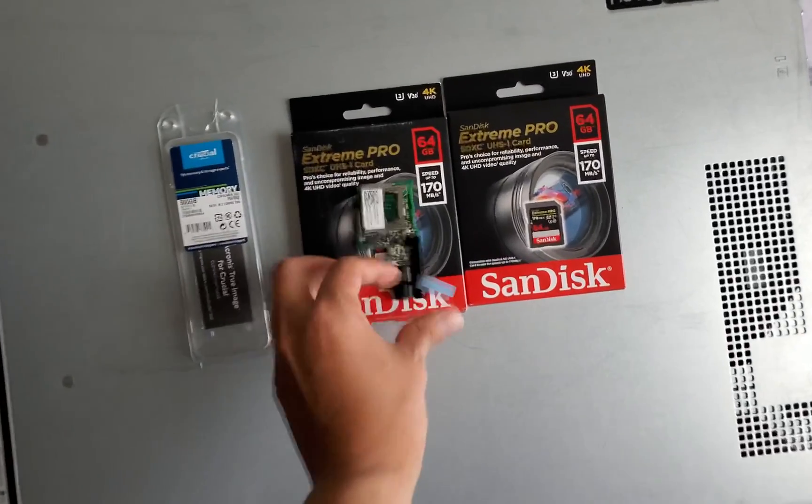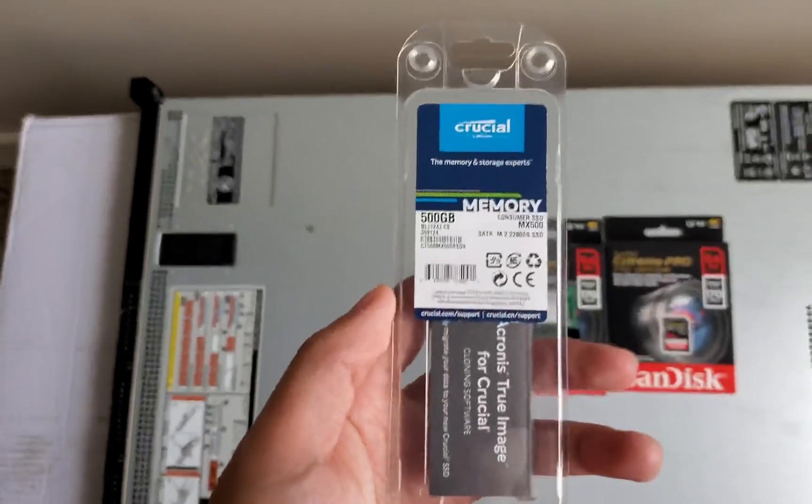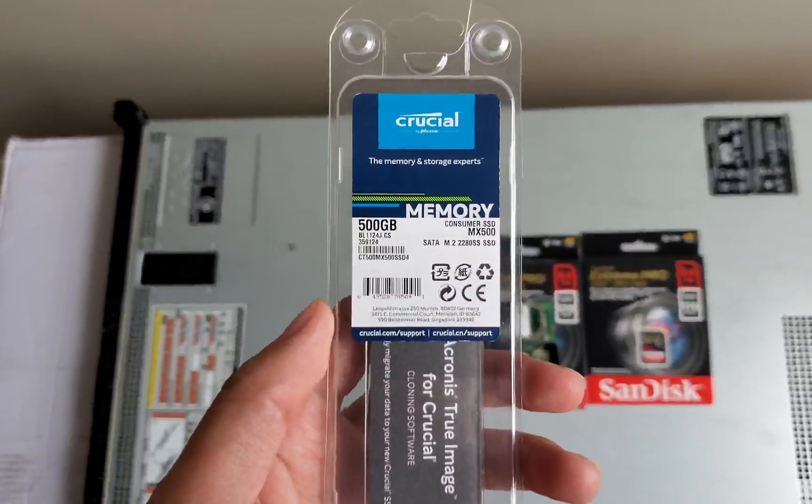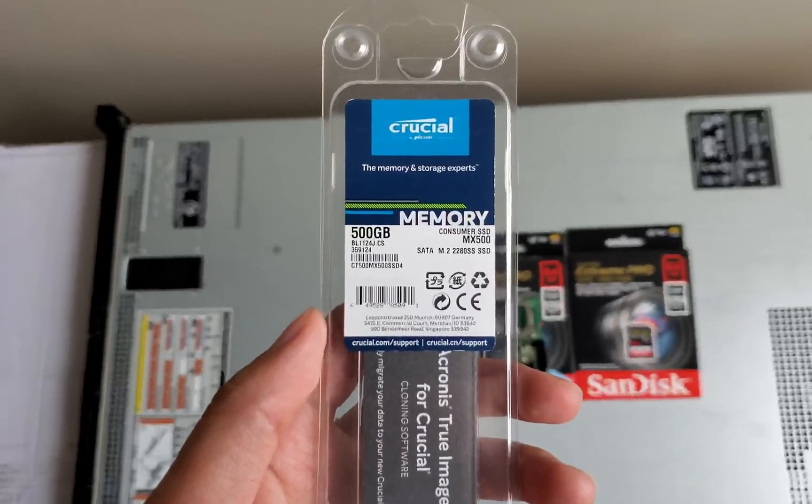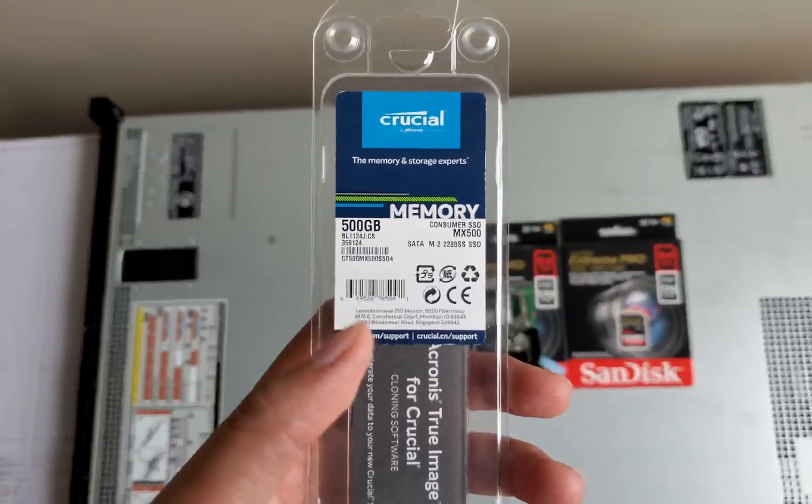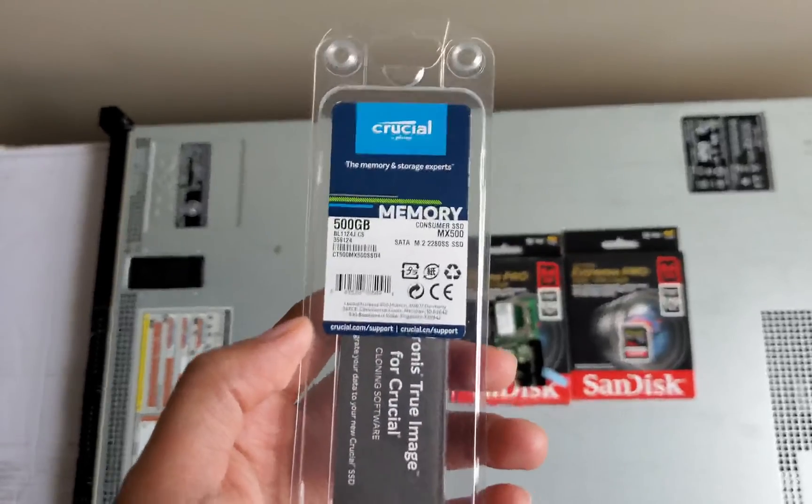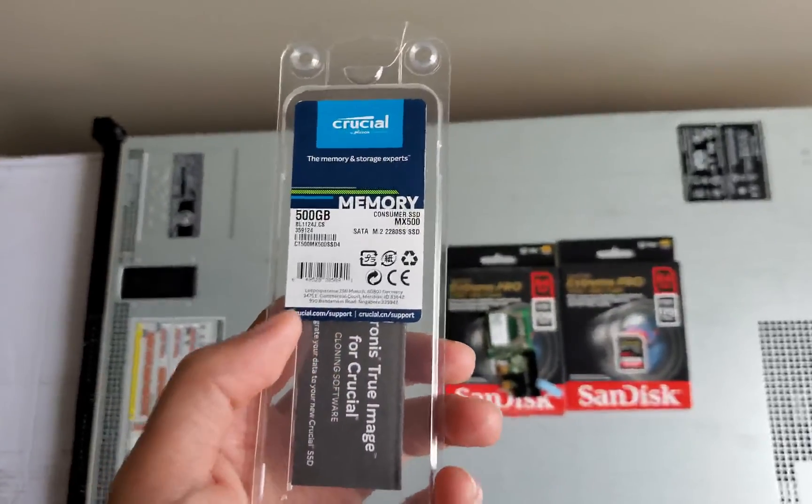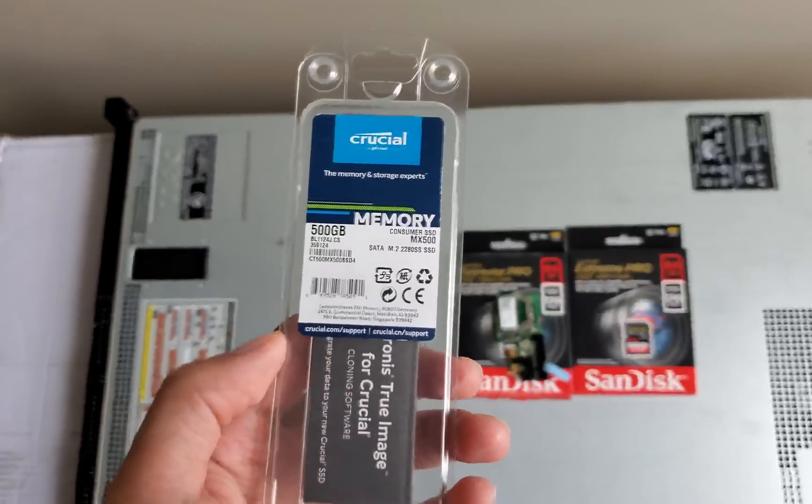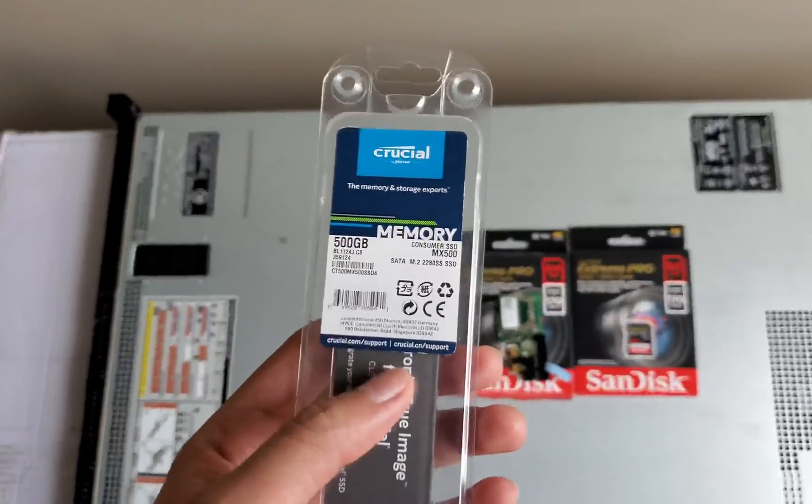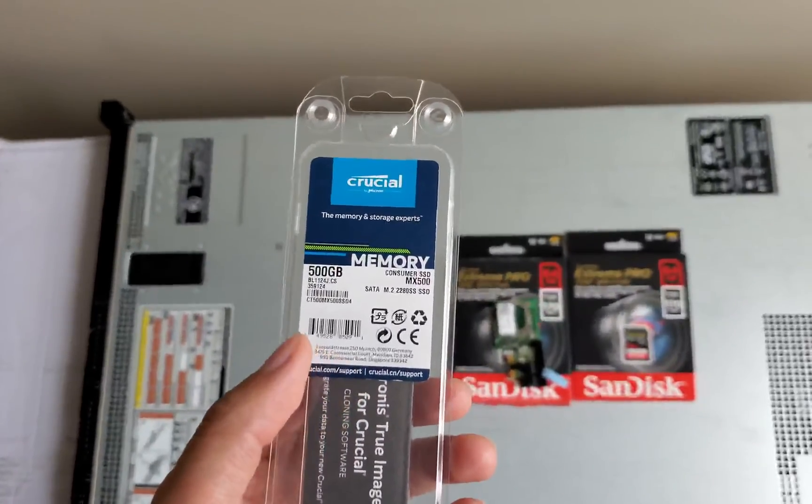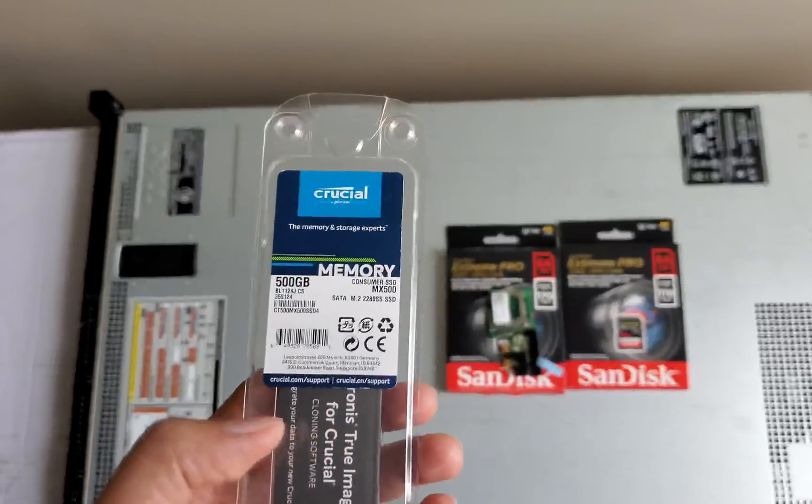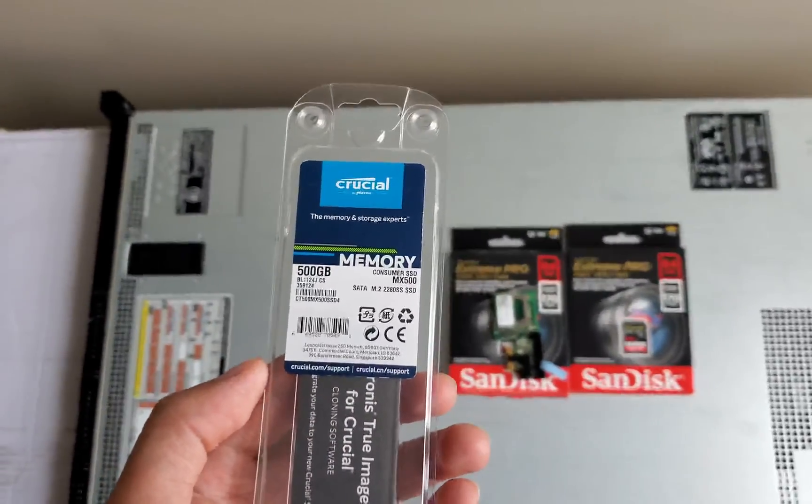I also have a Crucial 500GB MX500 SATA M.2 form factor. This is going to be the storage for the ESXi and it's going to be hooked up to the internal USB inside the Dell servers. I will show you in a minute.